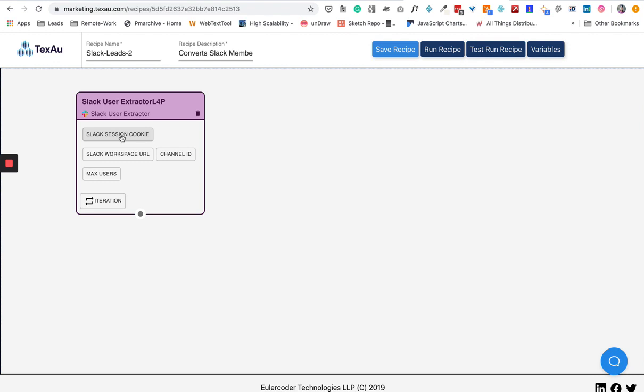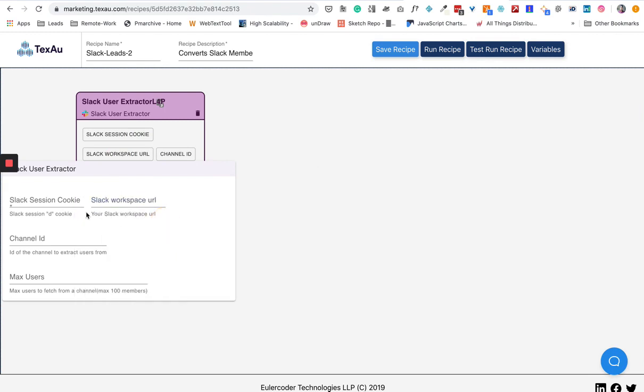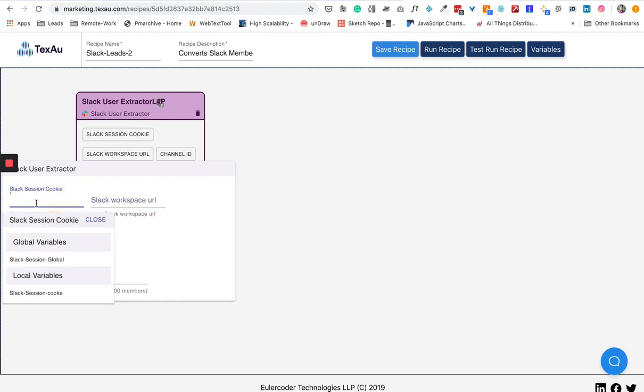If you provide your cookie to us, we will authenticate to different platforms just like you do with login and password. Cookies are very much needed for our platform to work. So we have Slack session cookie, then workspace URL. You can click on this.